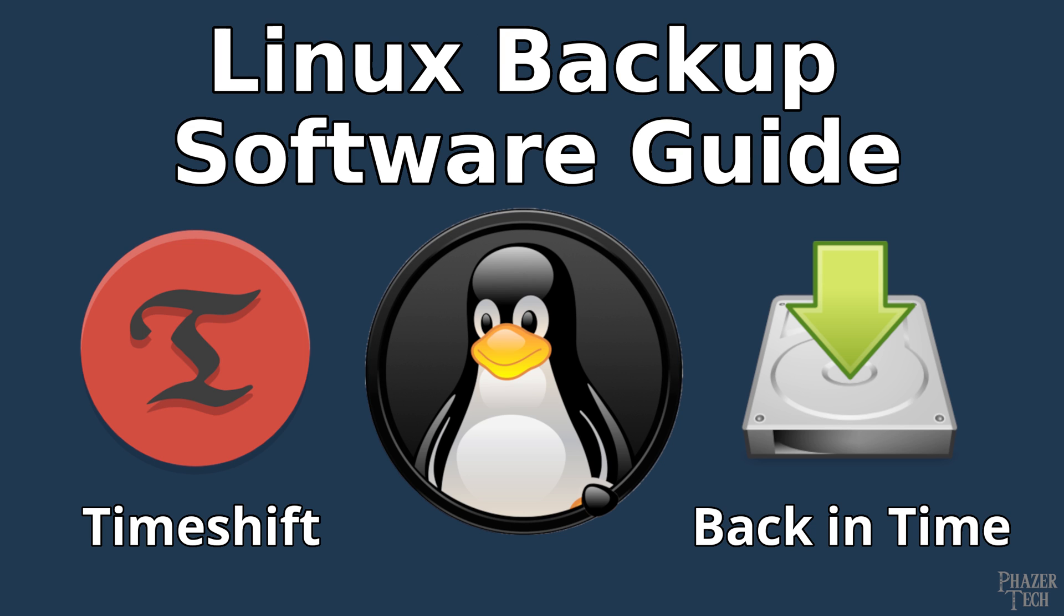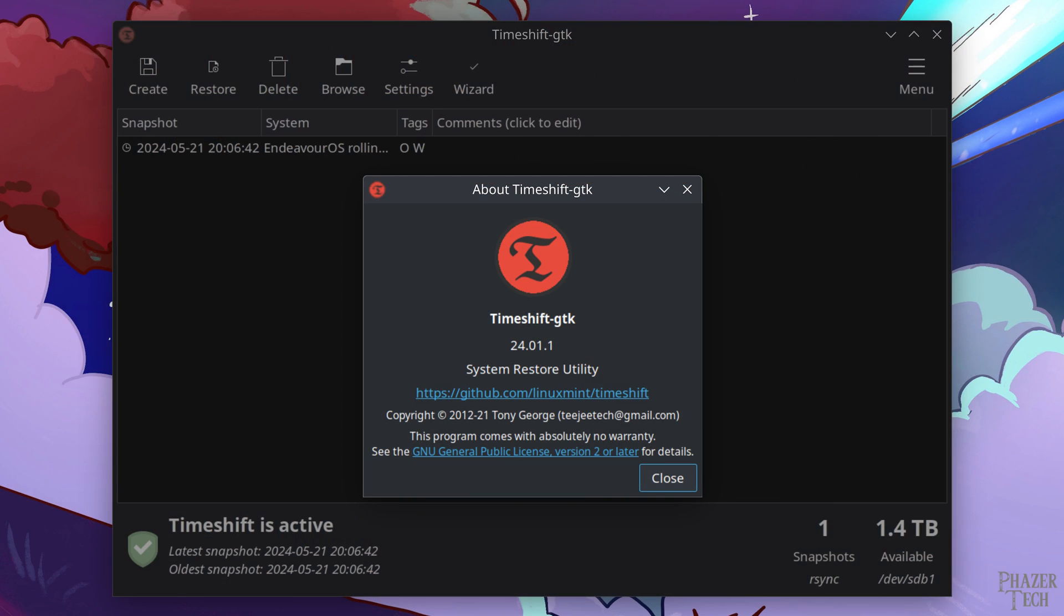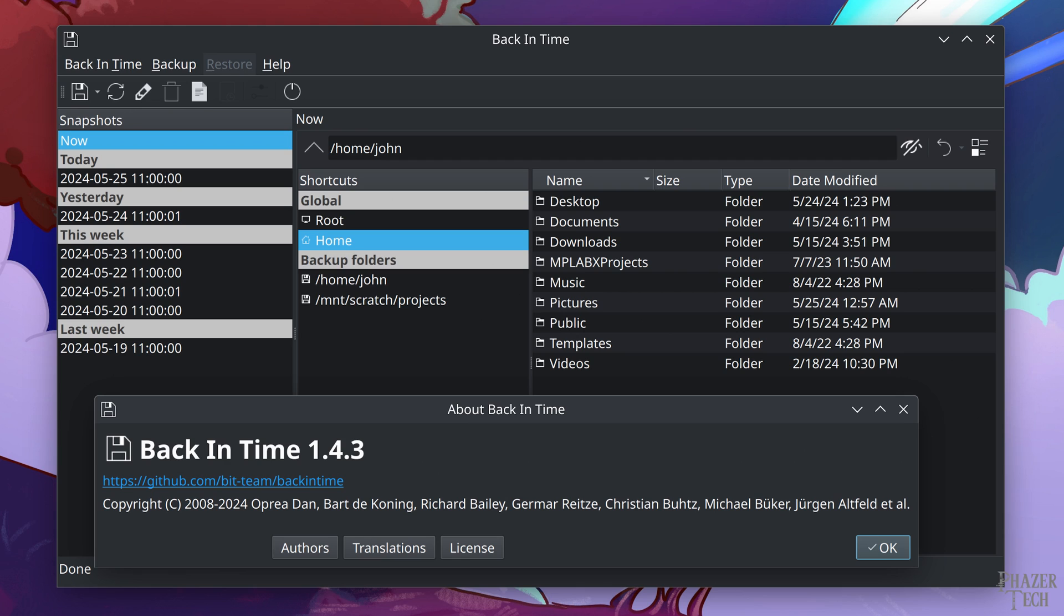I'll be showing how to use two different applications. The first is called Timeshift, which is meant for taking snapshots of your system files. And the second one is called Back in Time, and this one is used for backing up your home directory and personal files.